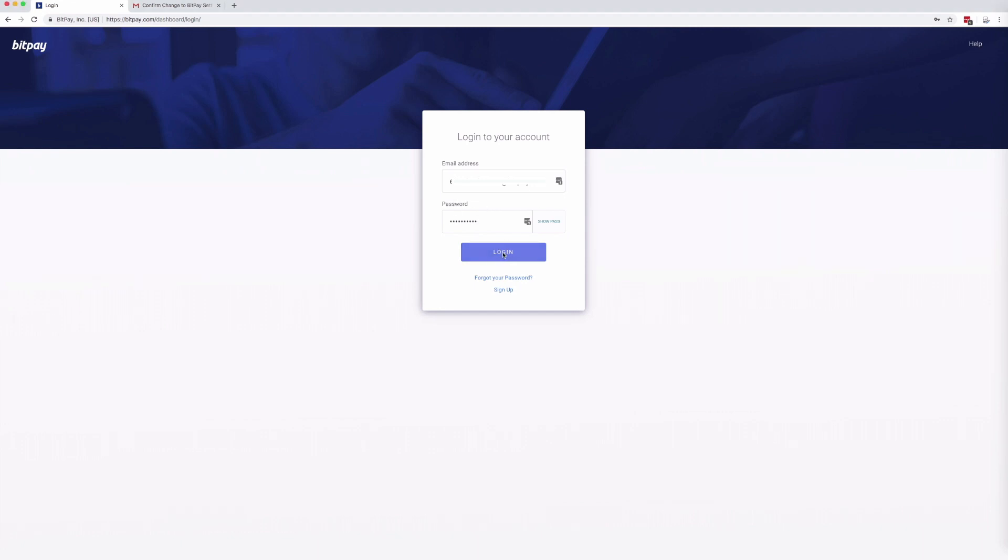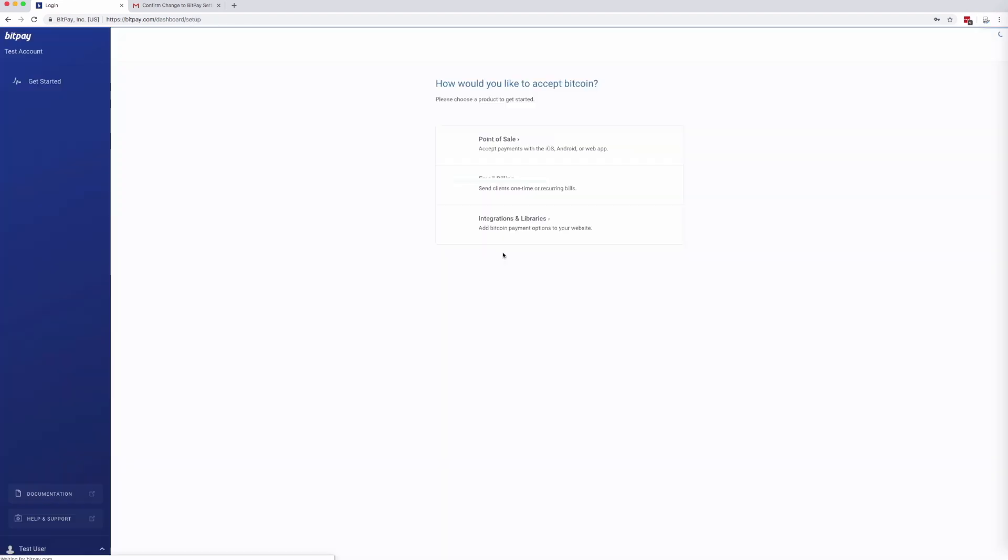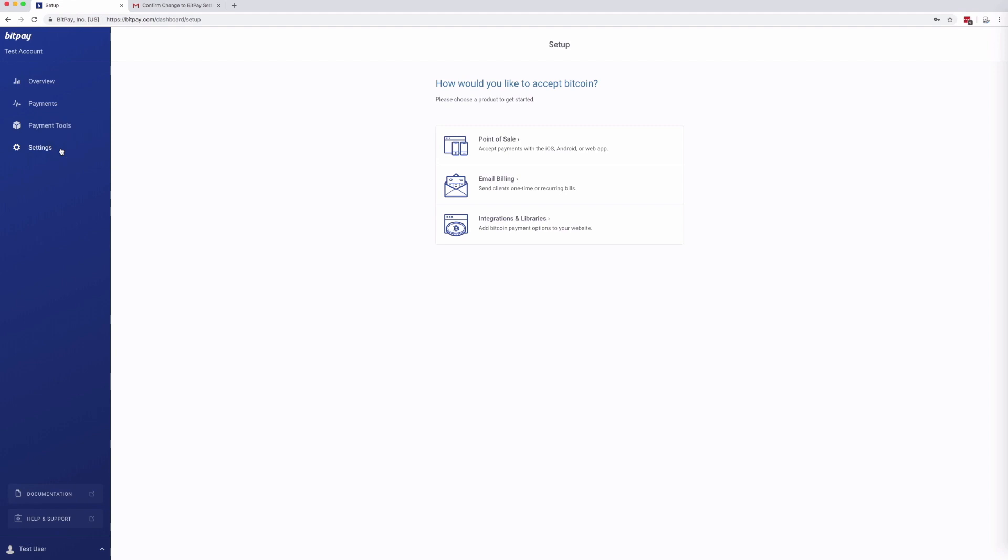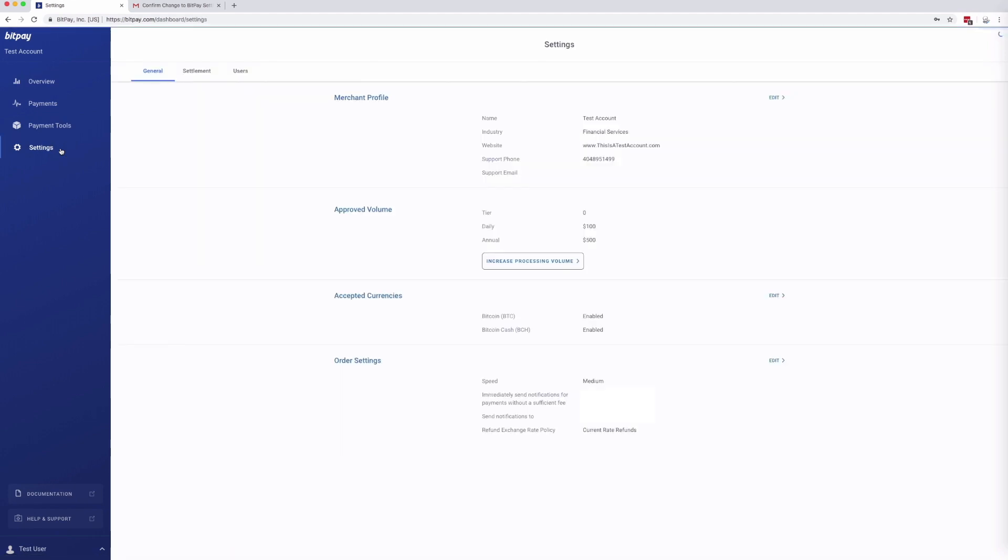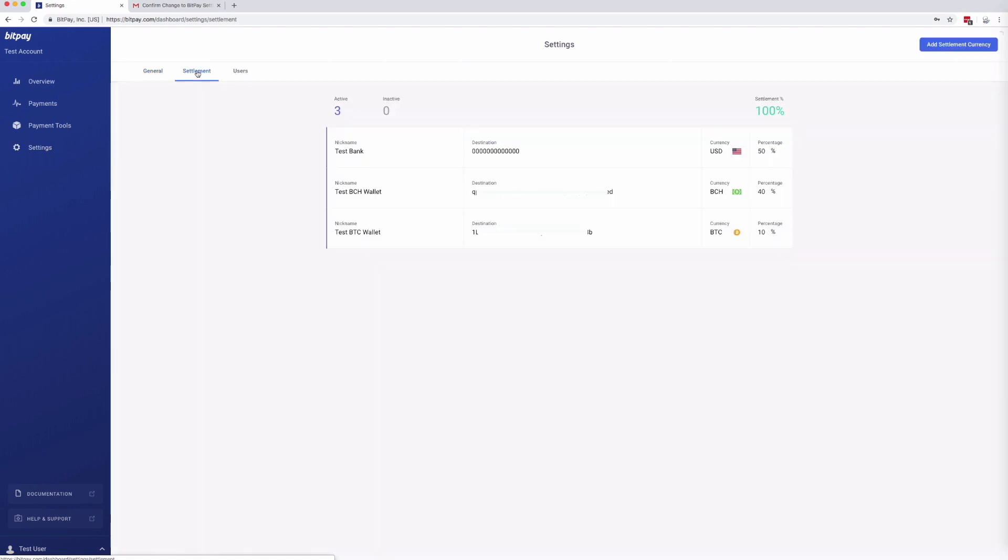First, log in with your merchant email address and password. After logging in, go to Settings and then to the Settlements tab to the right of the General Settings.